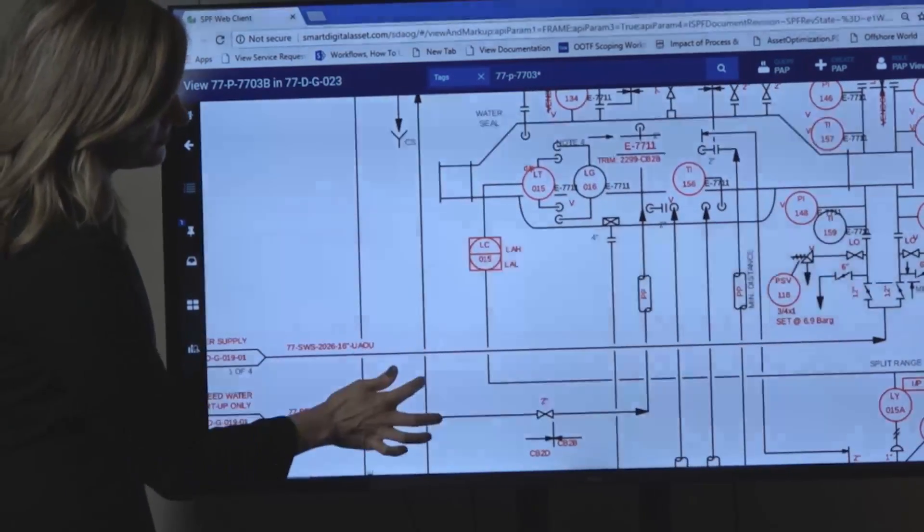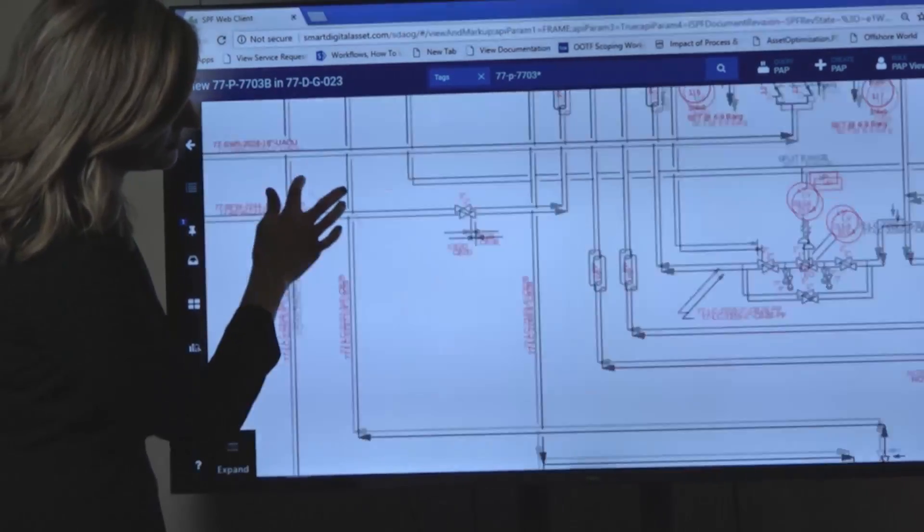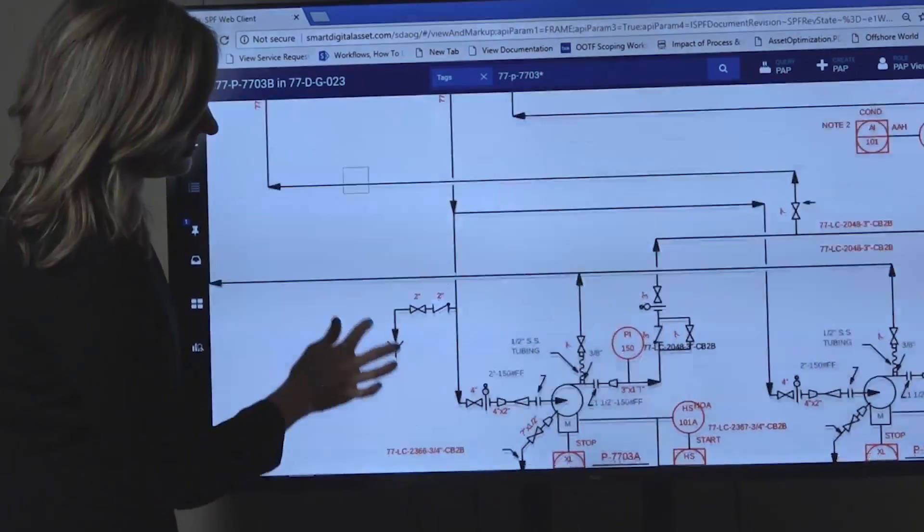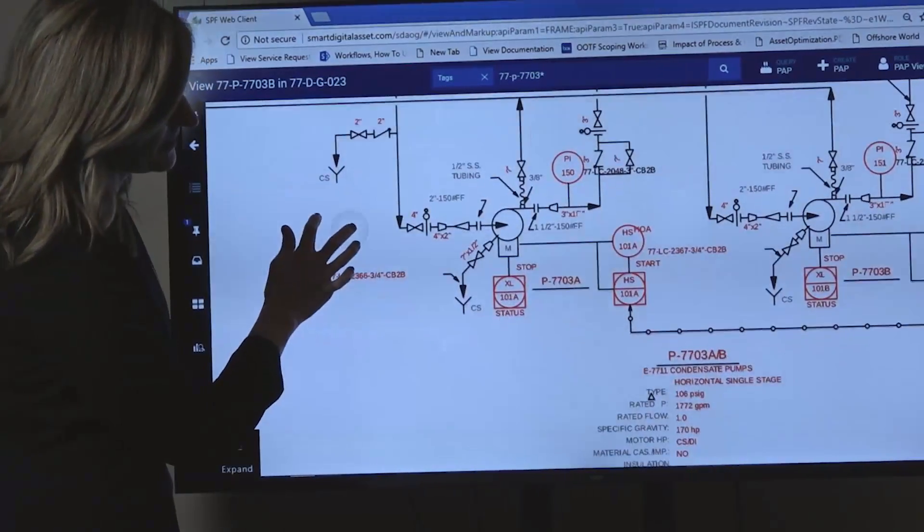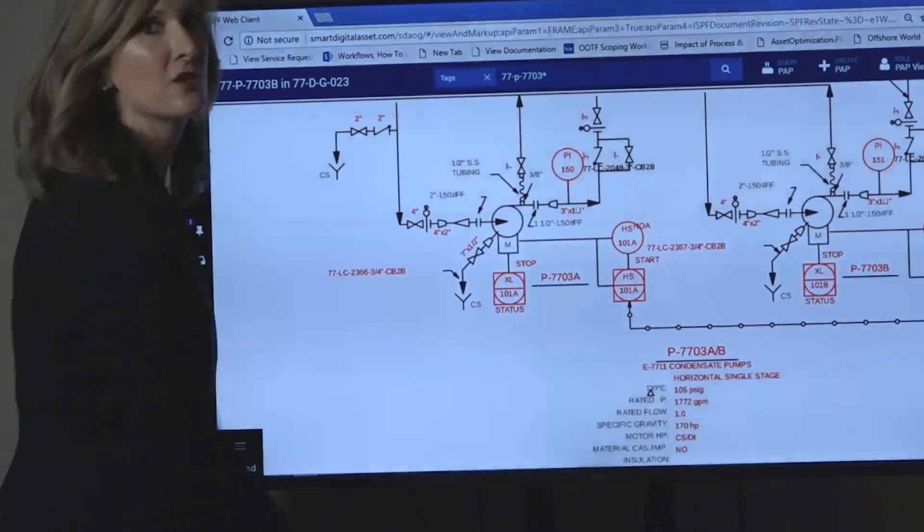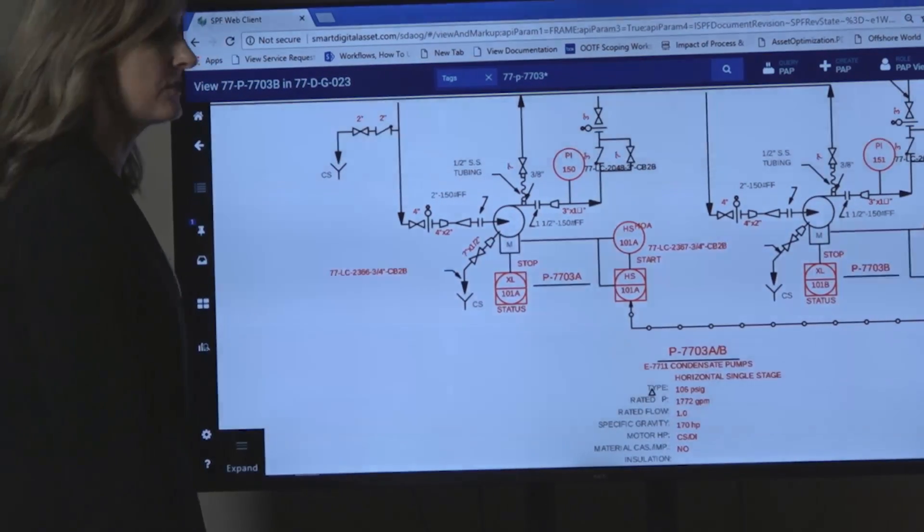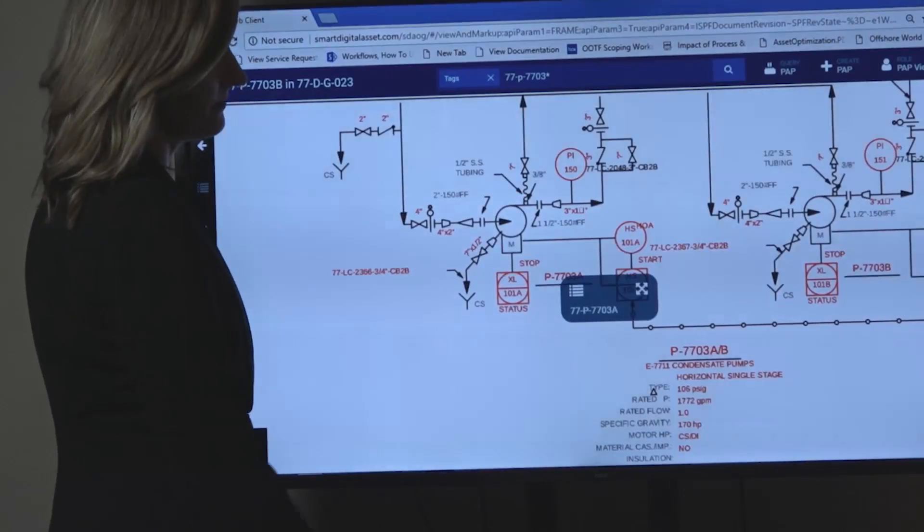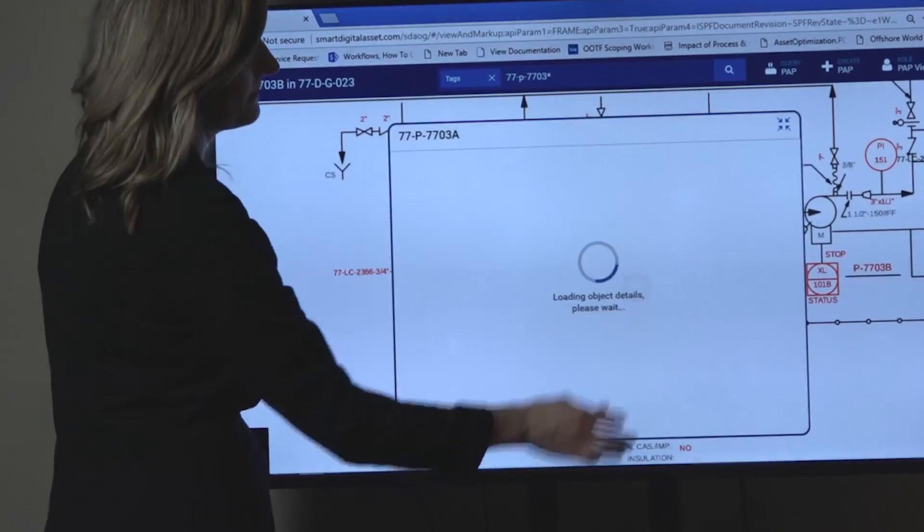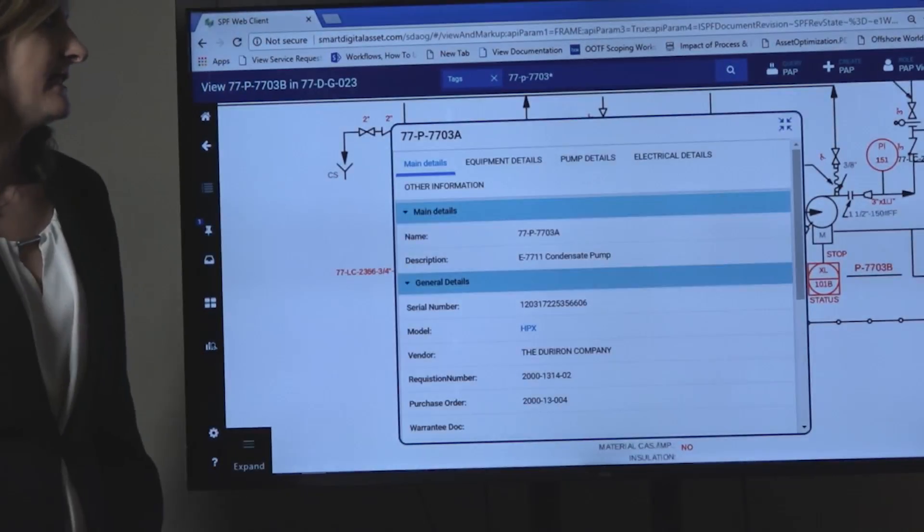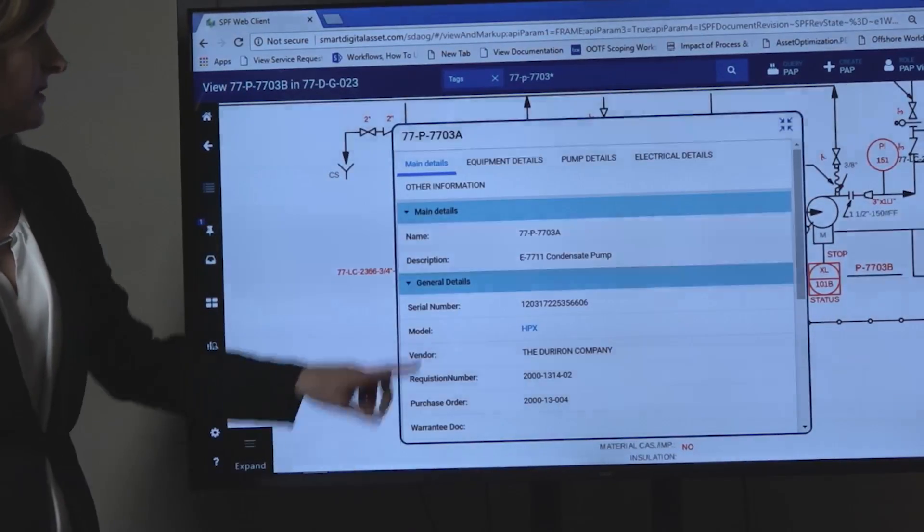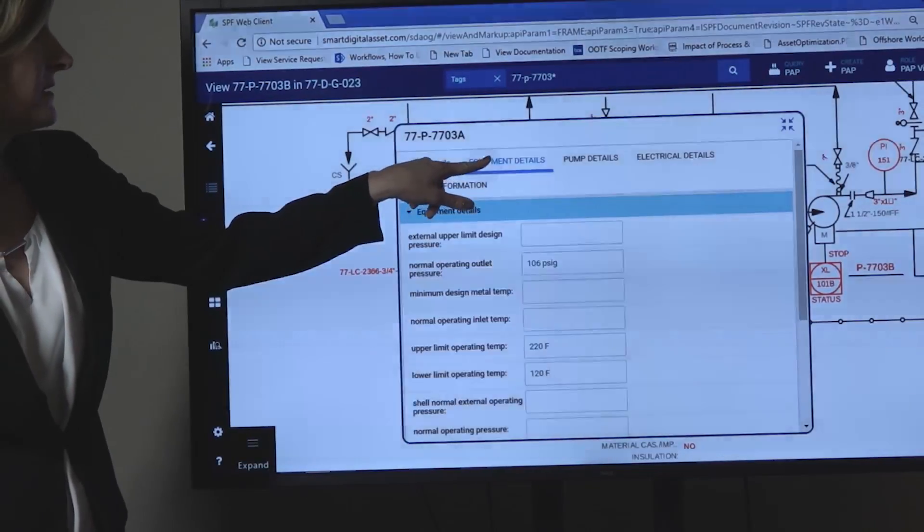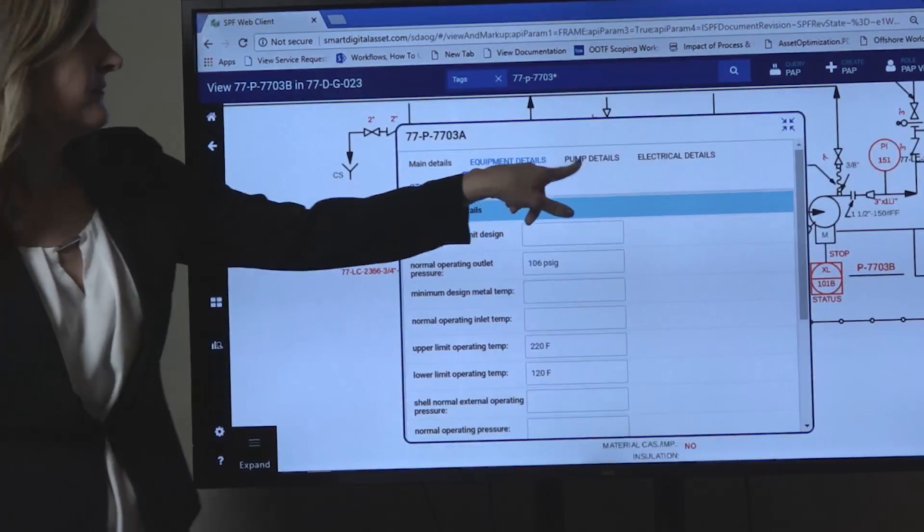If we scroll down to a pump, you can also see some of the pump details have been extracted as data and stored. If we select the pump tag name, you can get to some of these details by clicking on this box with different tabs.